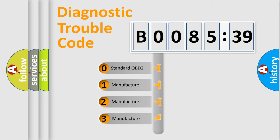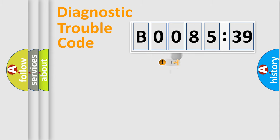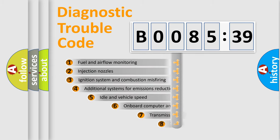If the second character is expressed as zero, it is a standardized error. In the case of numbers 1, 2, or 3, it is a manufacturer-specific expression of the car-specific error.